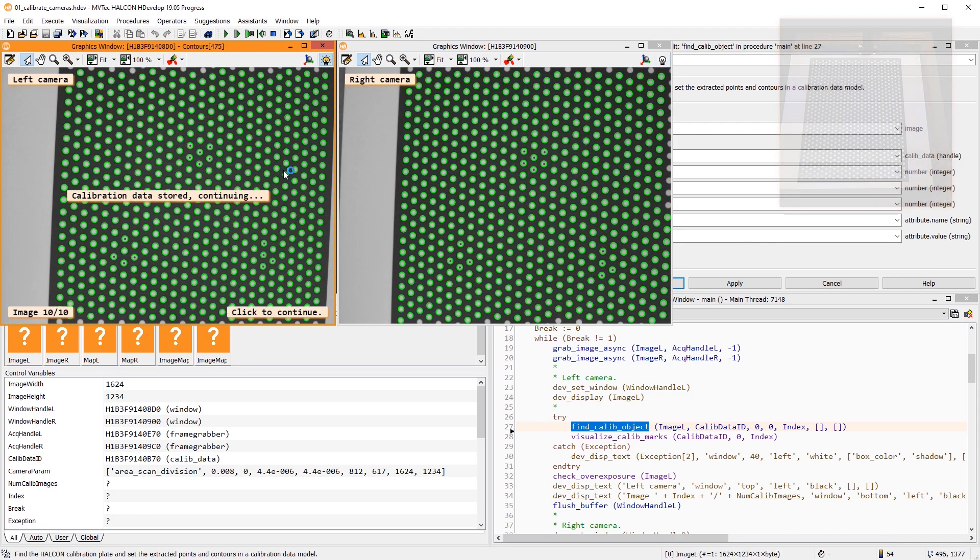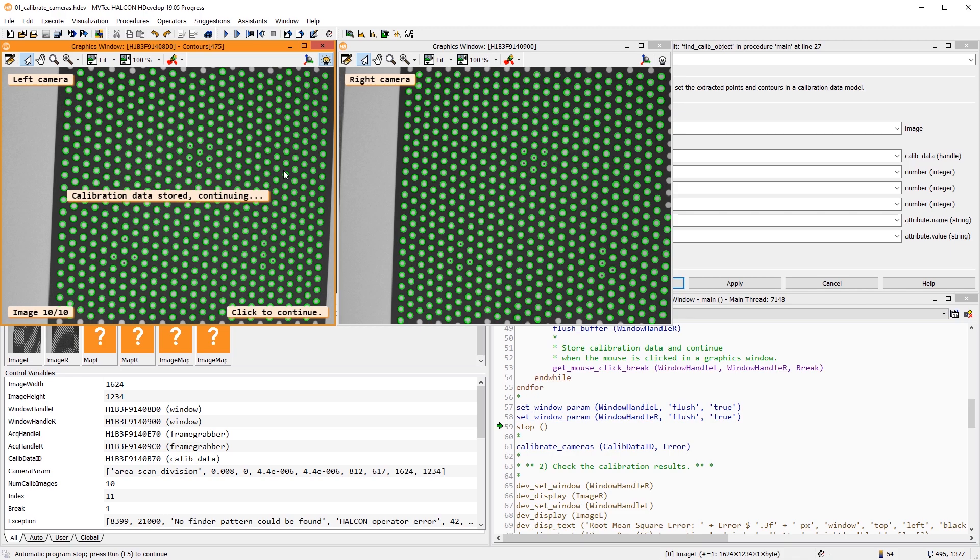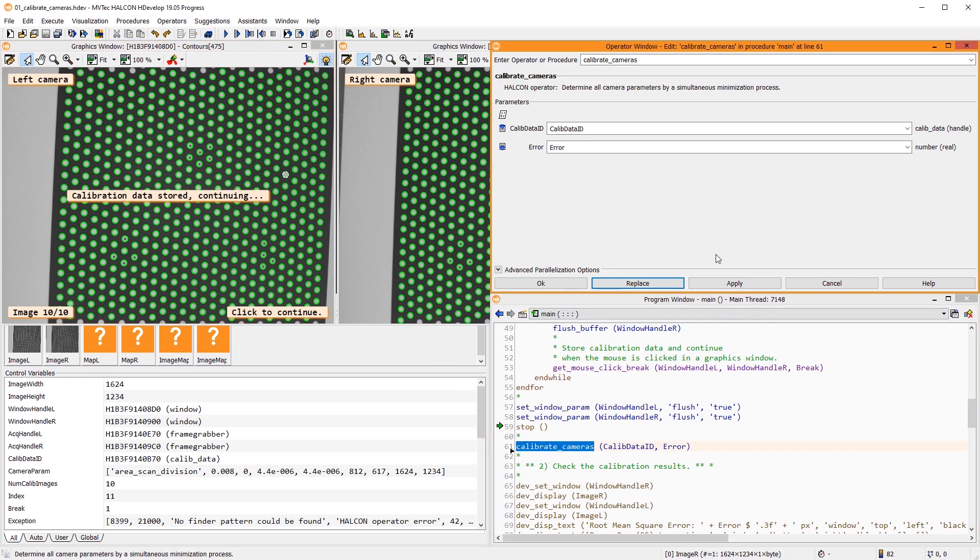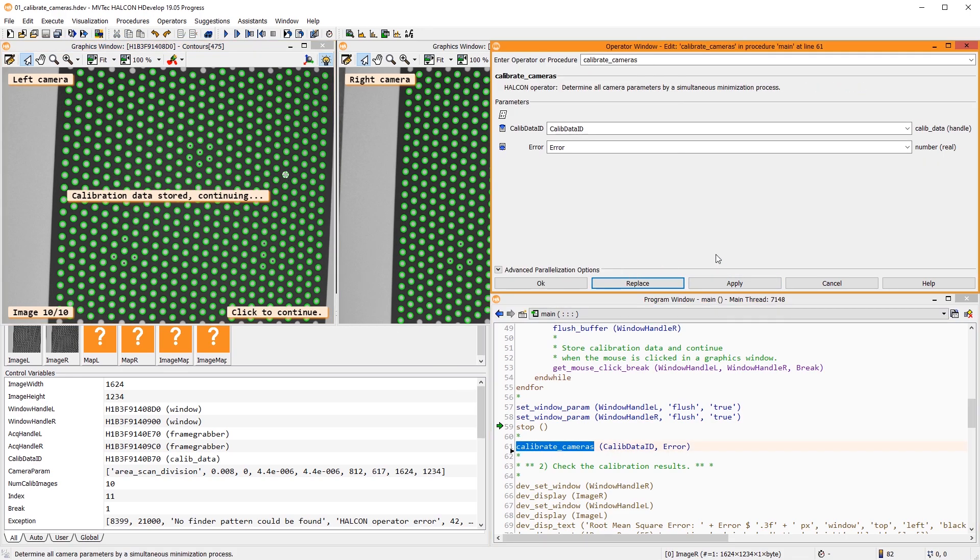Having acquired the calibration images, we can call the operator Calibrate Cameras. The operator determines all camera parameters and returns the root mean square error of the back projection of this optimization in pixels.